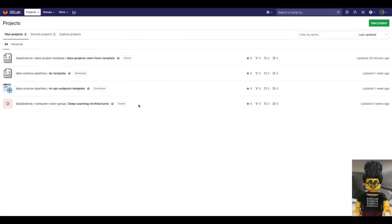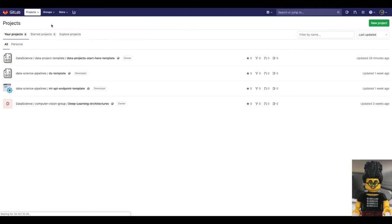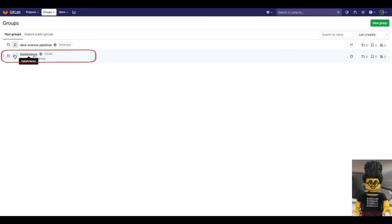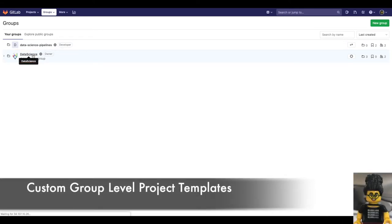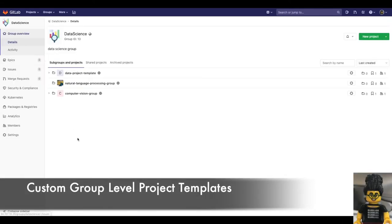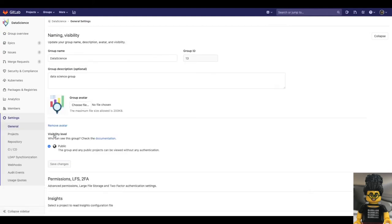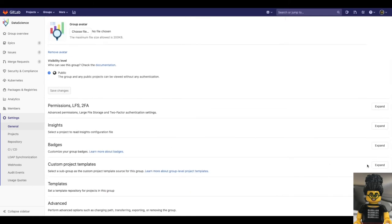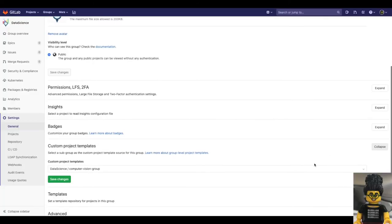The project template is specially designed for data science projects, so Sasha wants to make the template available for all the team members of this group. To do that, she clicks in group settings, general, and under custom project templates, she selects the location of the project that will become a template.